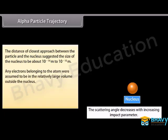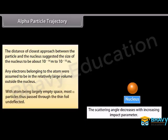Electrons belonging to the atom were assumed to be in the relatively charged volume outside the nucleus, with the atom being largely empty space. This is why most alpha particles passed through the thin foil undeflected.